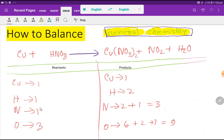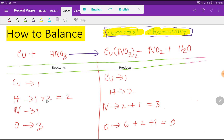To balance this reaction we have to balance copper, hydrogen, nitrogen, and oxygen from both sides. Copper is one on each side — already balanced. But hydrogen is one on the left and two on the right, so it is not balanced. To balance hydrogen I can multiply the left side by two, giving me two. These two must come before that atom as a coefficient — so we place two before HNO3.